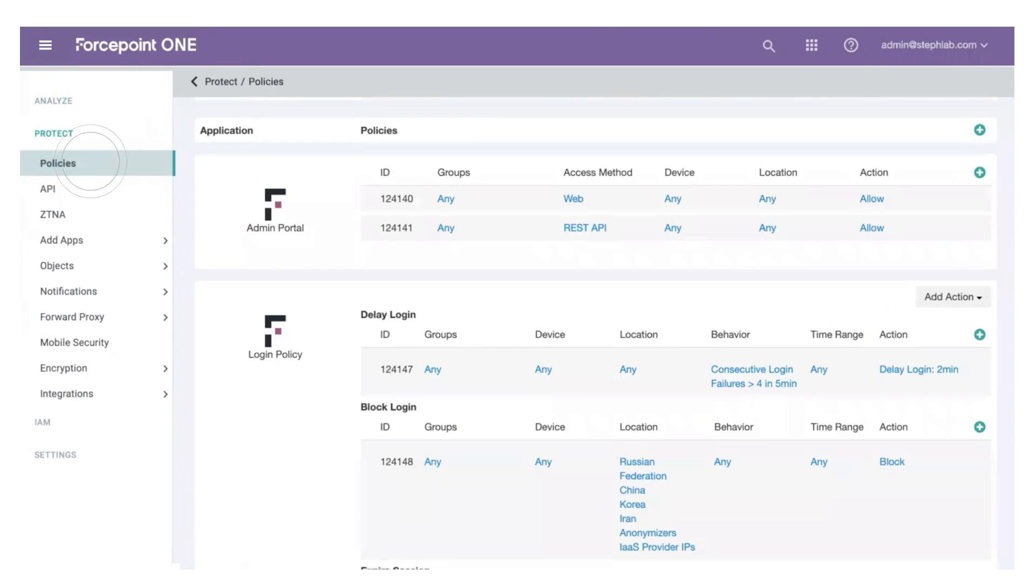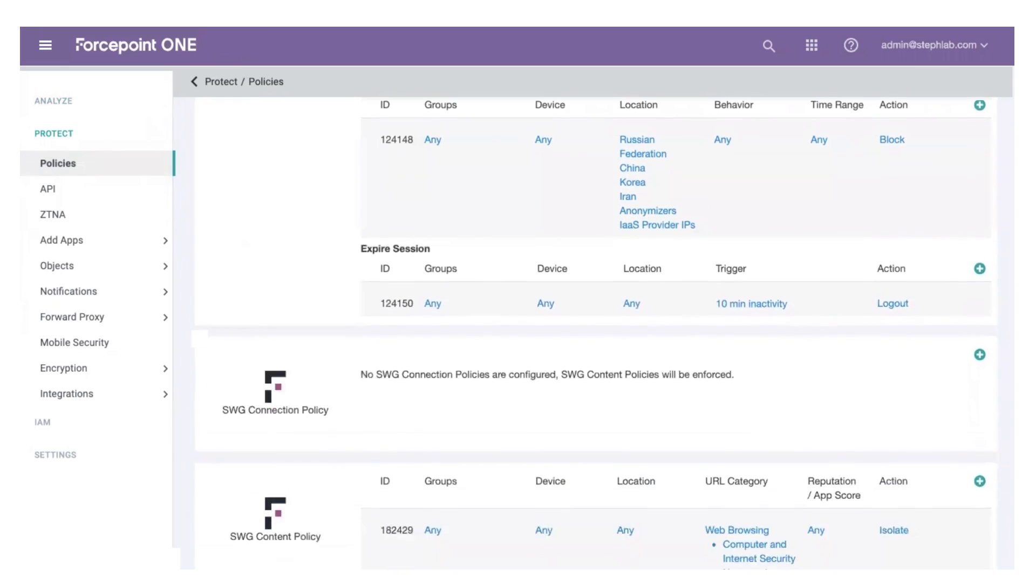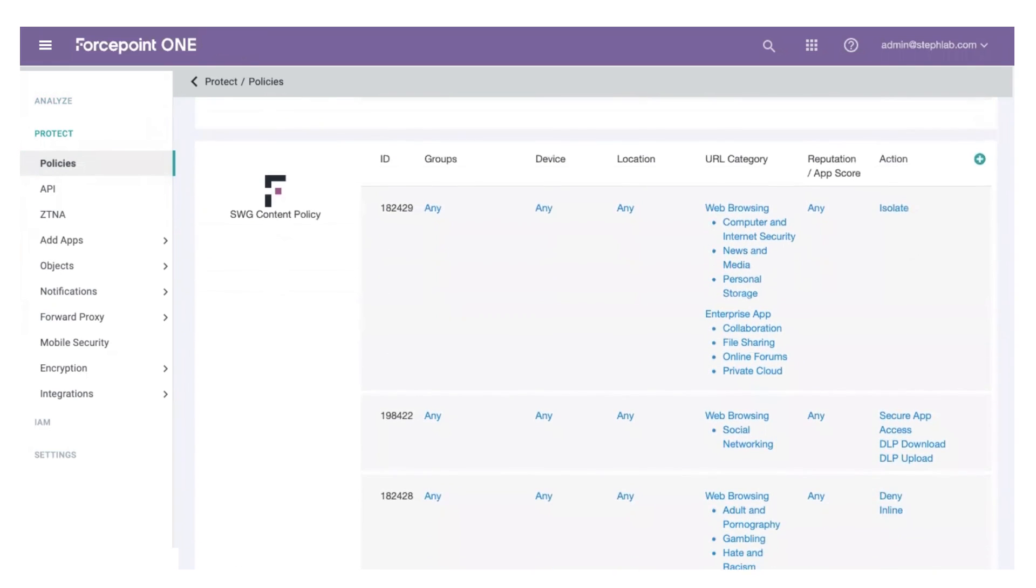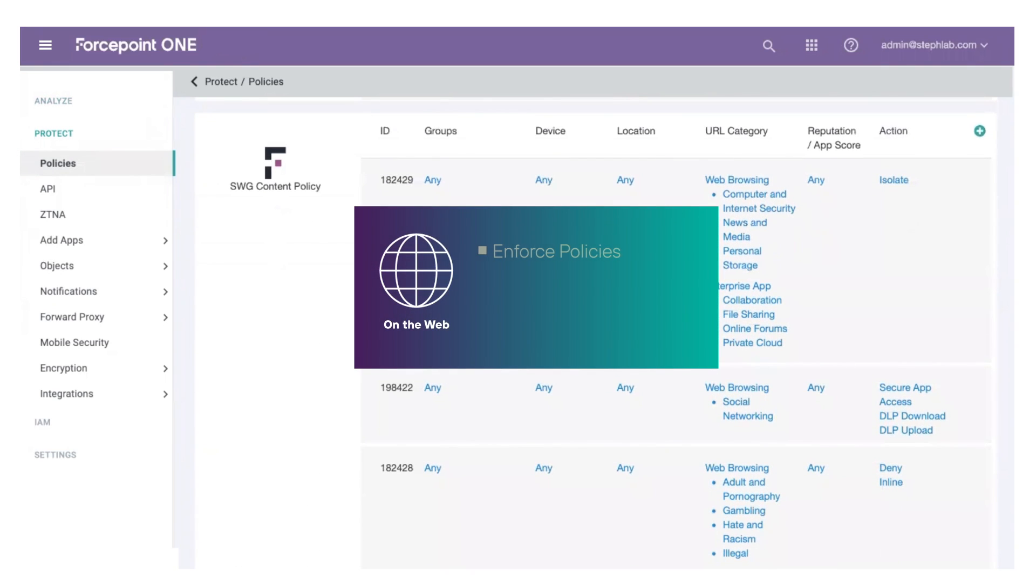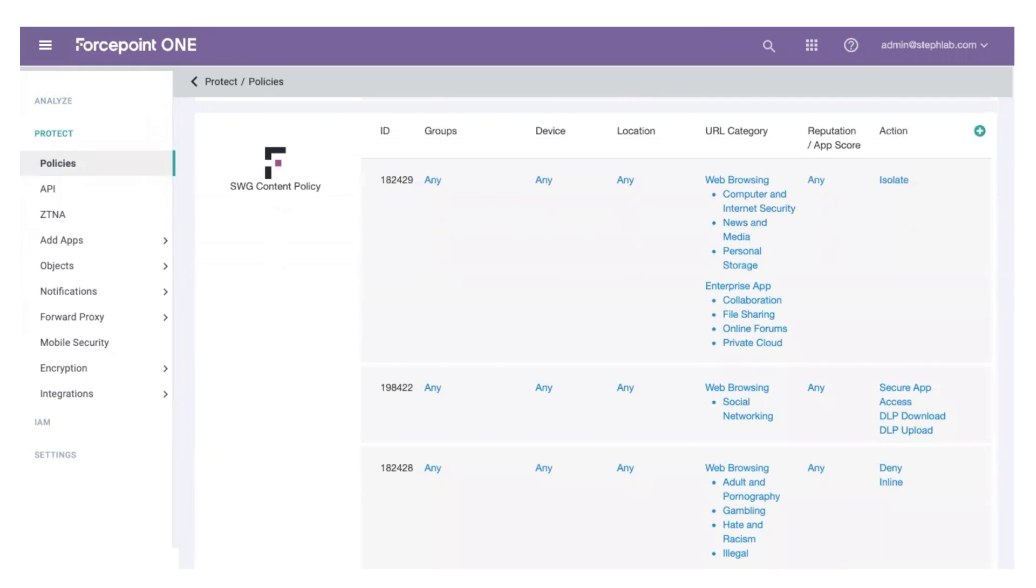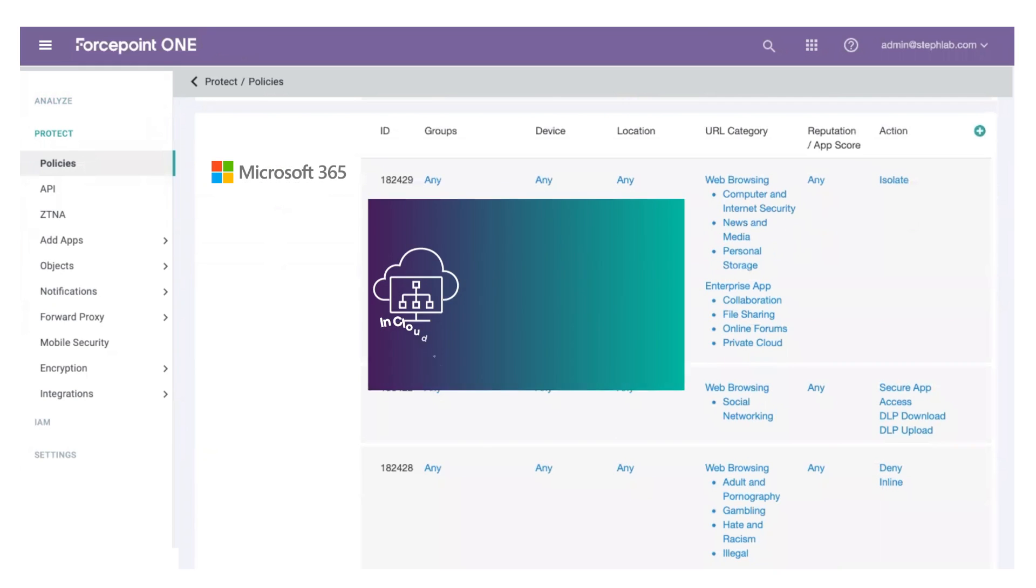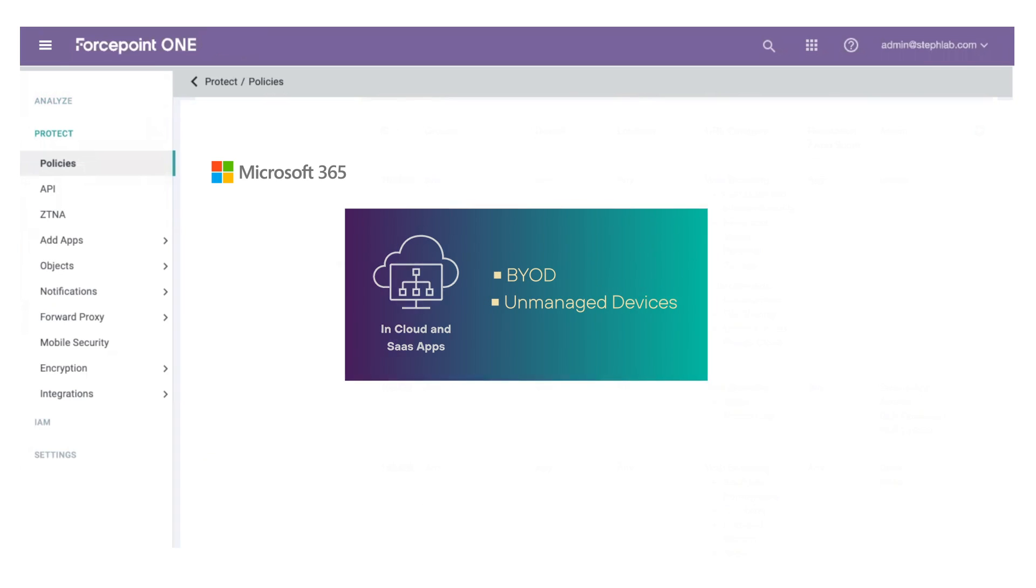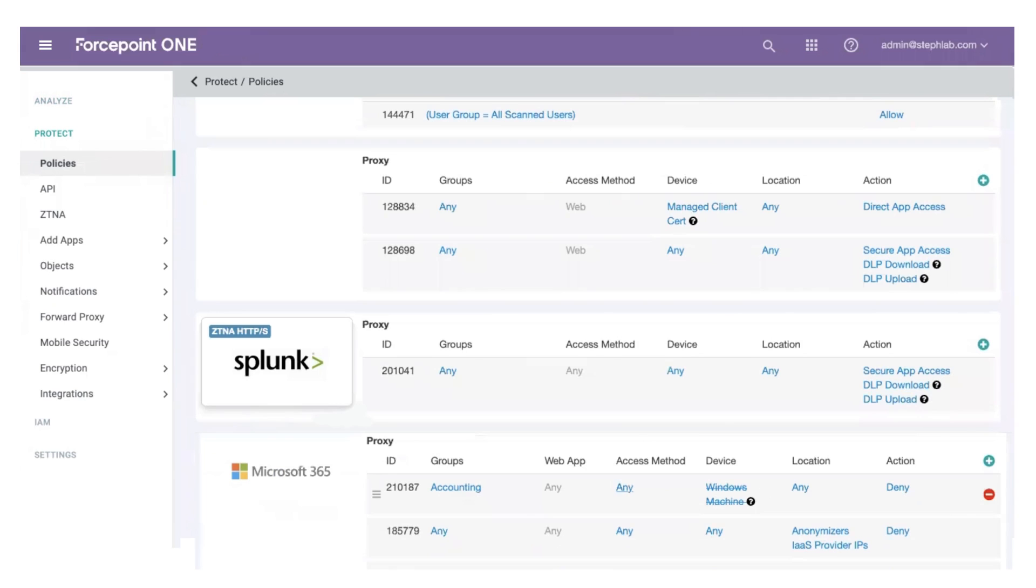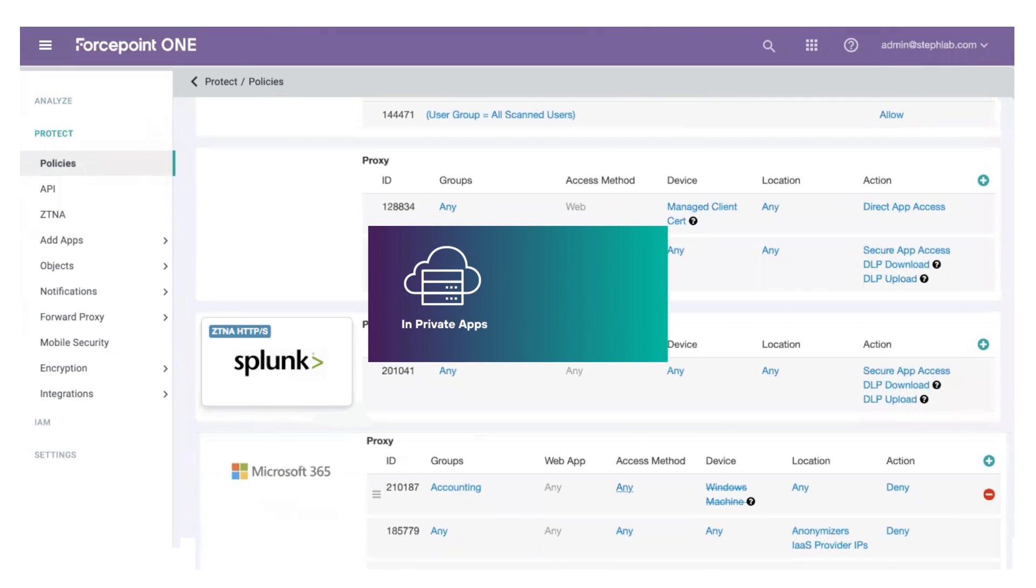On one screen you can control how people access and use your data. On the web to enforce your acceptable use policies, prevent uploading of sensitive data, and defend against potential malware. In cloud and SaaS apps to control how, where, and when your managed cloud apps and data are used, even from BYOD and unmanaged devices, and in internal private applications in data centers or private clouds.